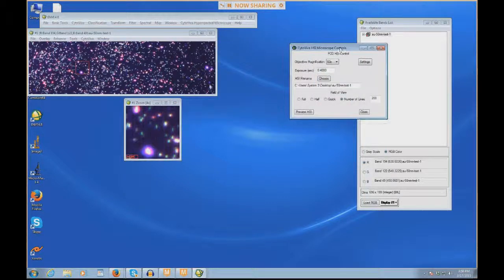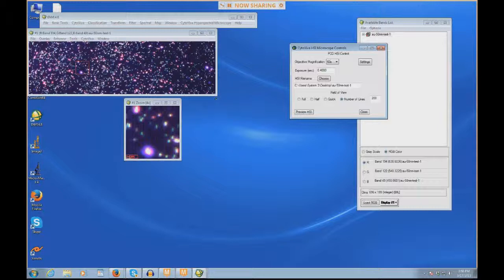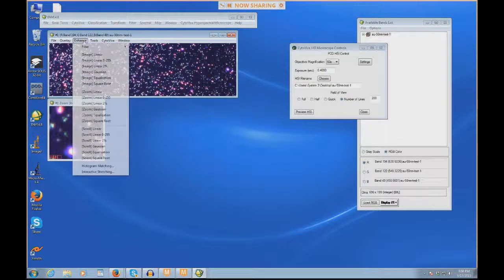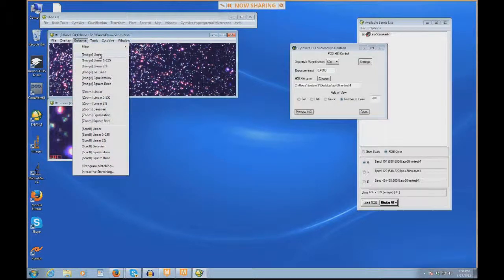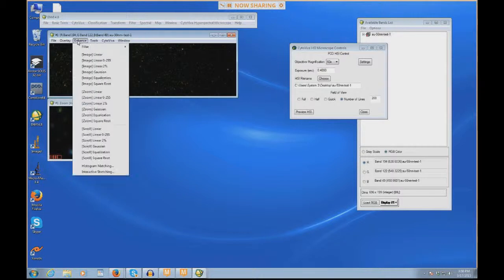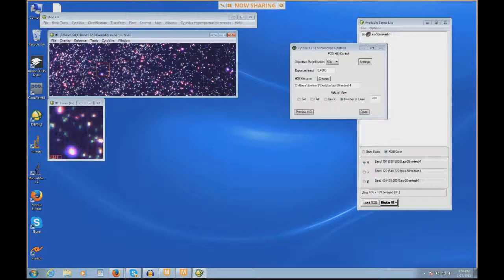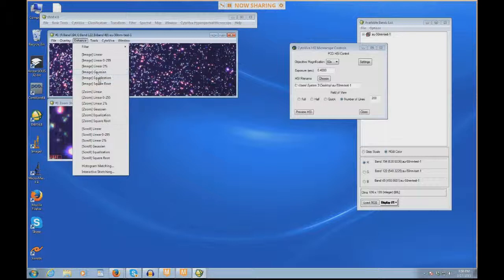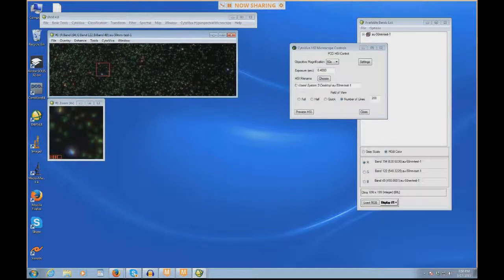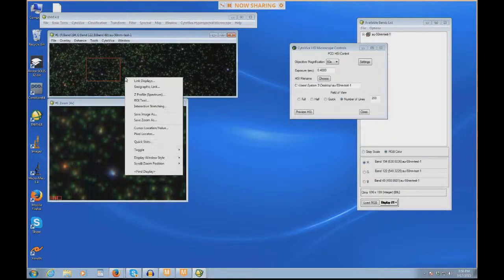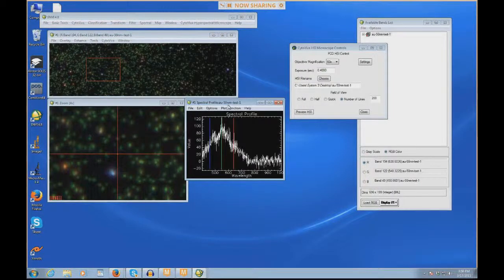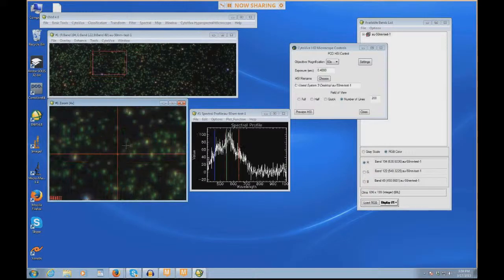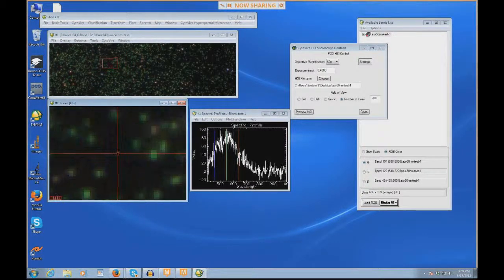I'm going to show you a couple of quick things about Envy. There's going to be other webinars posted describing some Envy basics and some other tools. Just to kind of give you an idea of what we're looking at, we can go to what's called the Enhance feature. The Enhance feature basically shows the data in different ways. This is a linear data view. We have 0 to 255, which is more of like an 8-bit image. It defaults to linear 2%, so this is what it looked like when it opened. There's a couple of other ones, Gaussian and equalization, and then there's also square root. In this case, I think square root kind of looks more like it looks in the microscope.